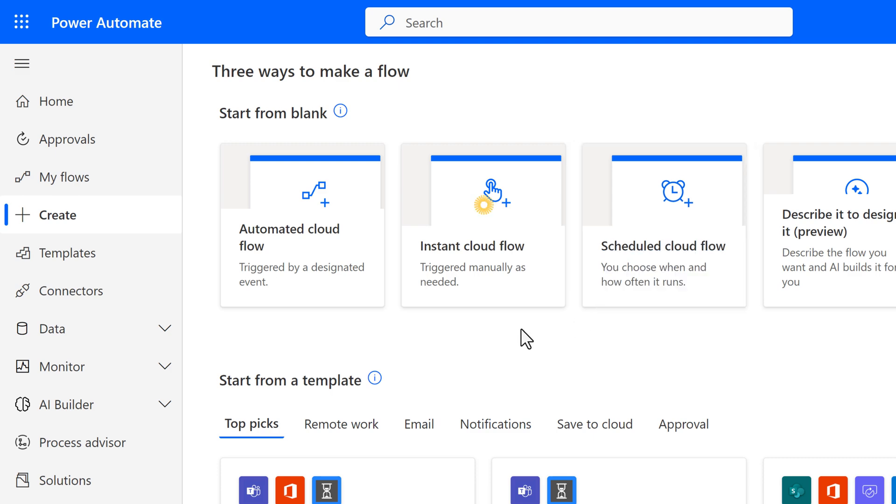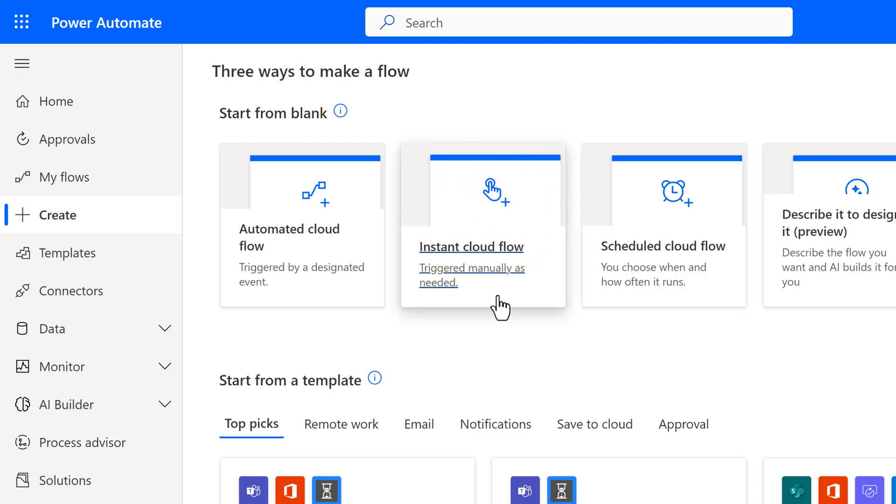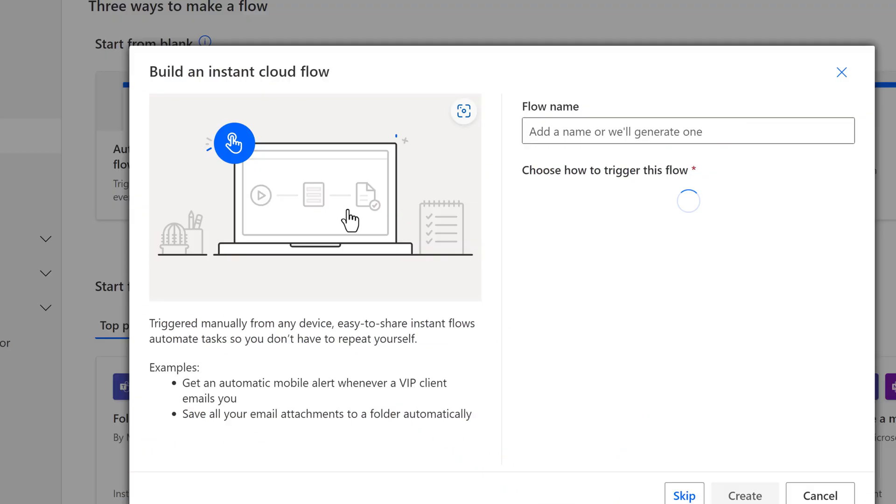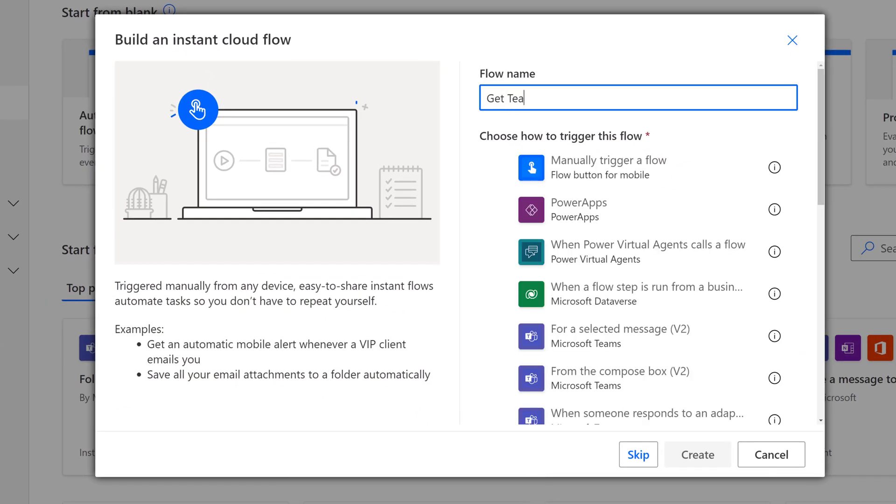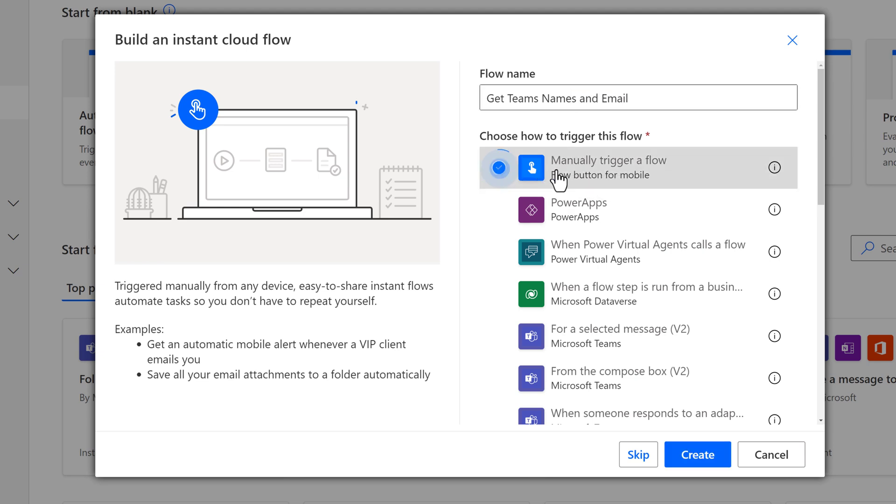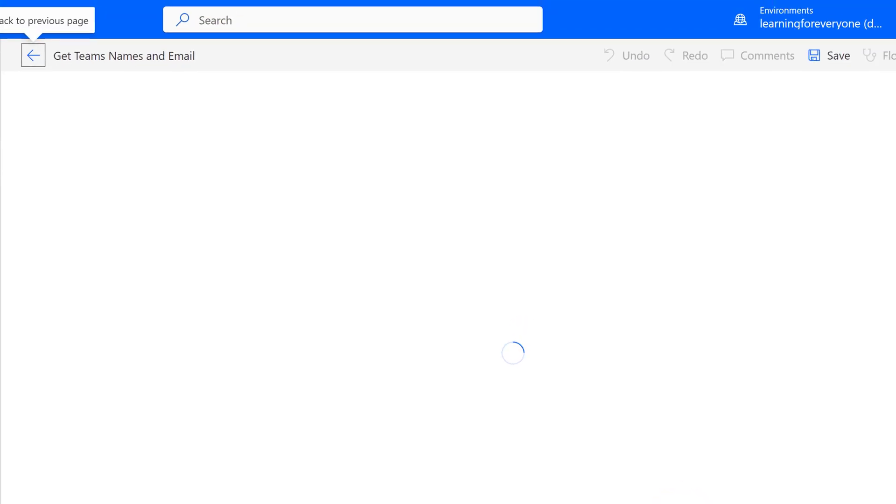To get started, let's click on Instant Cloud Flow. A floating dialog box will appear where we will give the flow a name and pick our trigger. For this example, it is going to be manually trigger a flow with a button. Then I will click on Create so we can start building the flow.